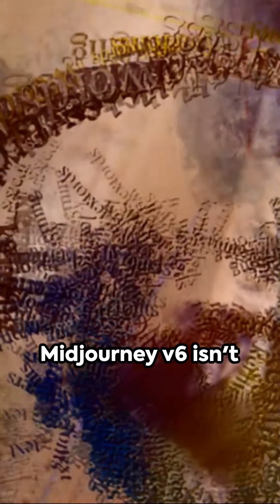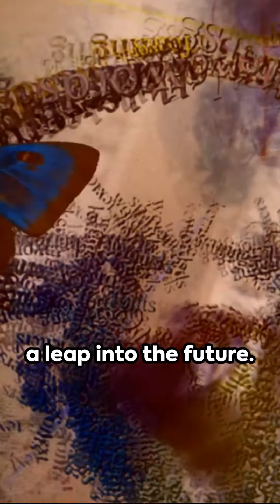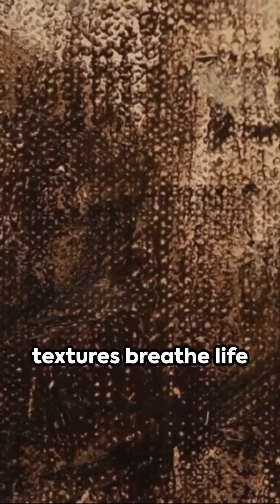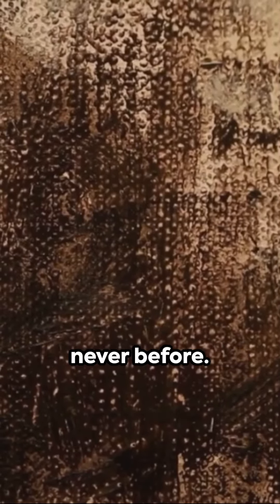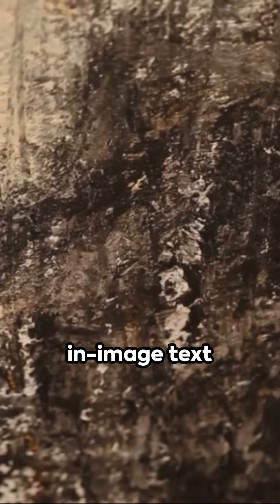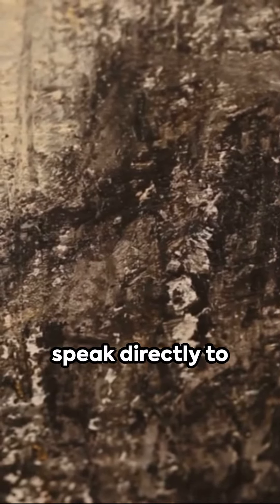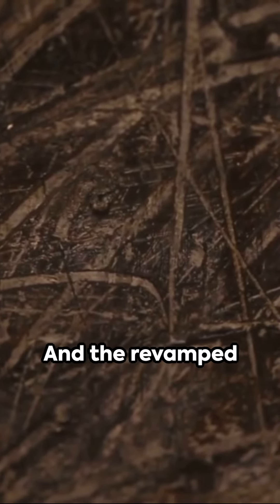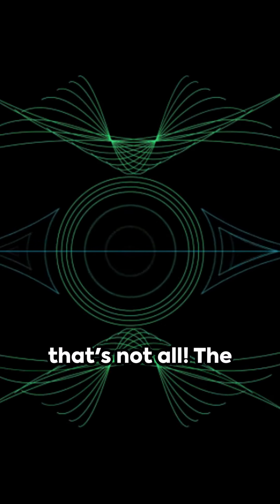MidJourney V6 isn't just an upgrade, it's a leap into the future. The detailed textures breathe life into your images like never before. With the new in-image text feature, your creations can now speak directly to your audience. And the revamped prompting system? It's a whole new world of possibilities, but that's not all.